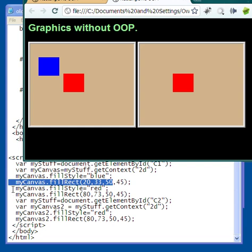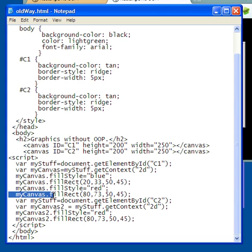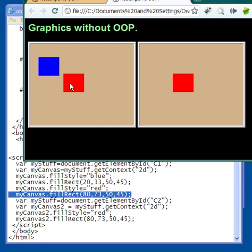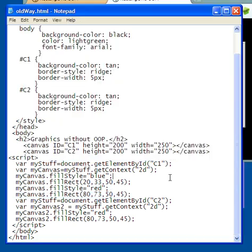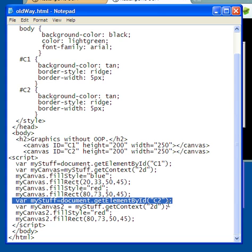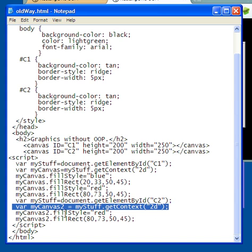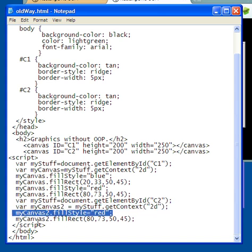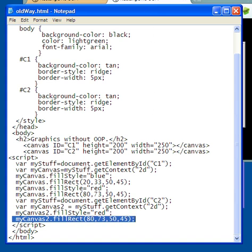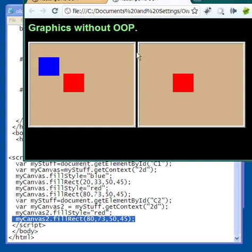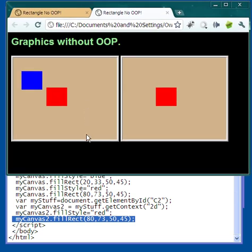If I want a red rectangle, I have to redefine the fill style as red, fill it again with new dimensions to separate it, and there is my red rectangle. But supposing I also want this red rectangle to appear in the second canvas — I have to create another variable with the ID for C2, because that canvas element's identifier is C2. Then I have to go through the whole process again, set the color, and repaint it on the other canvas, and then it appears there.